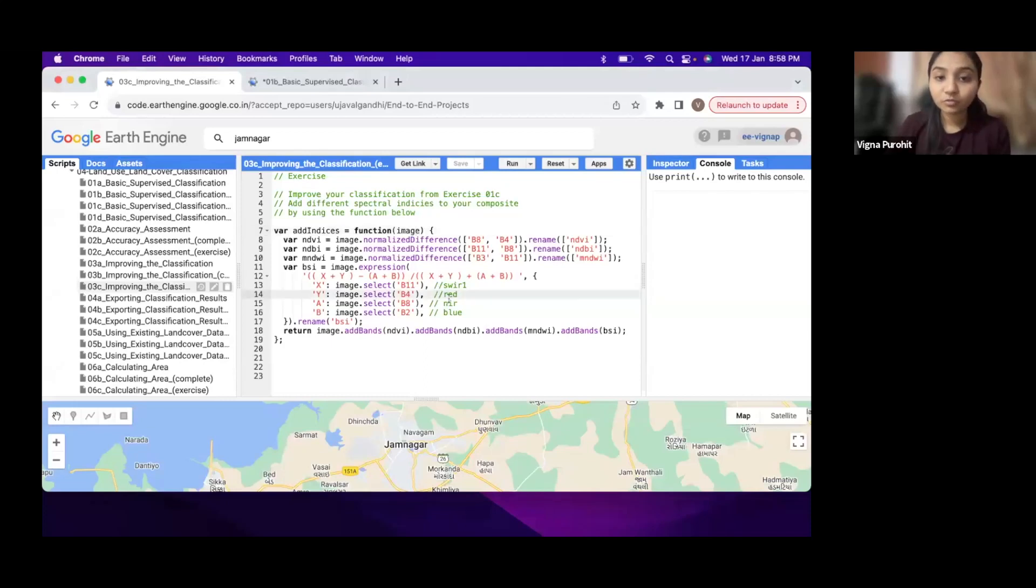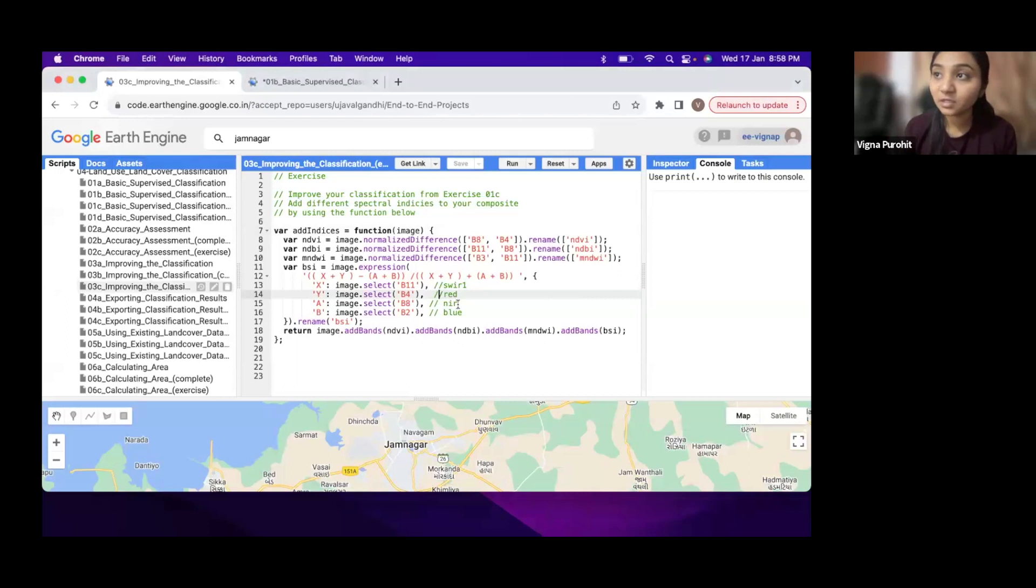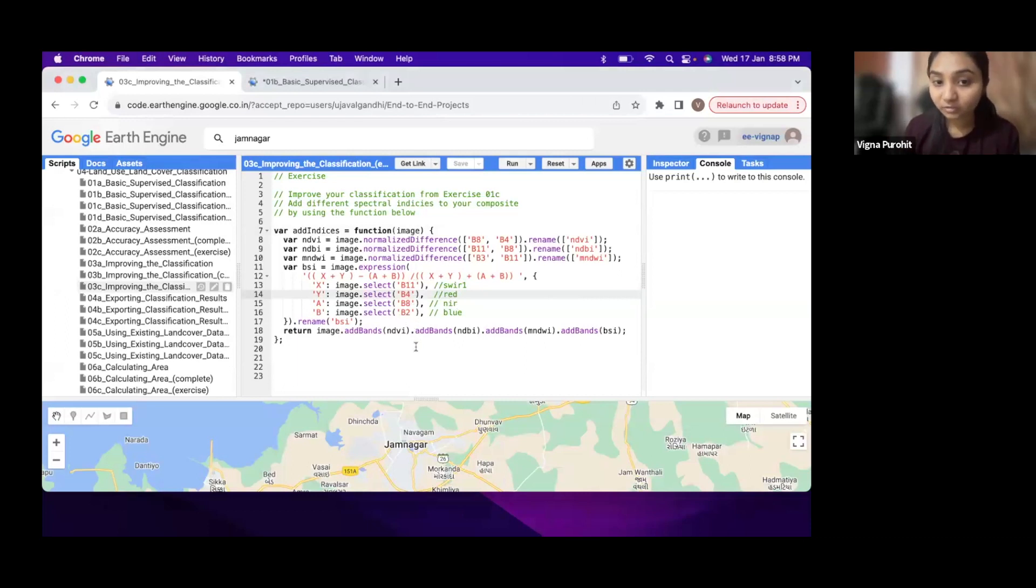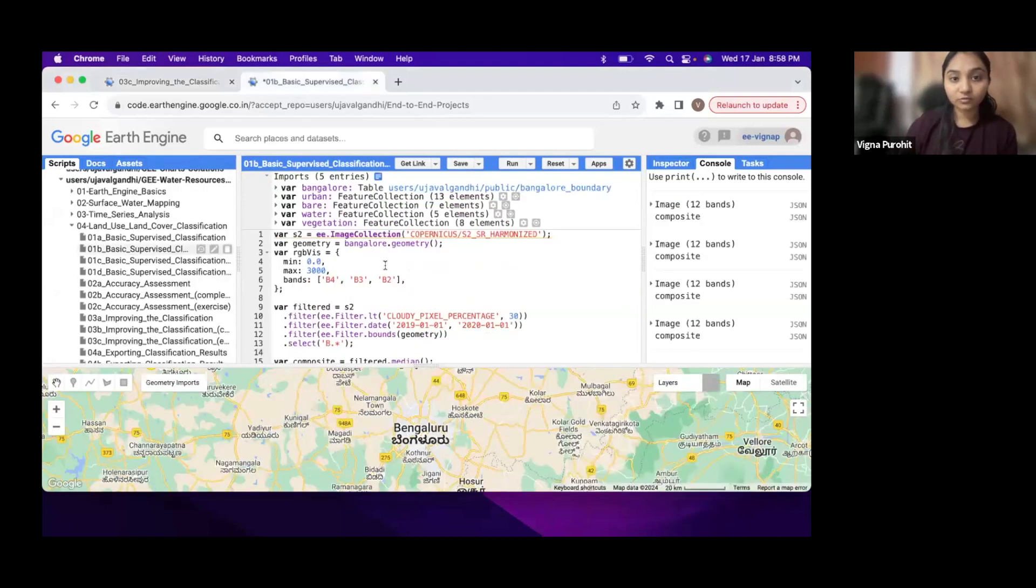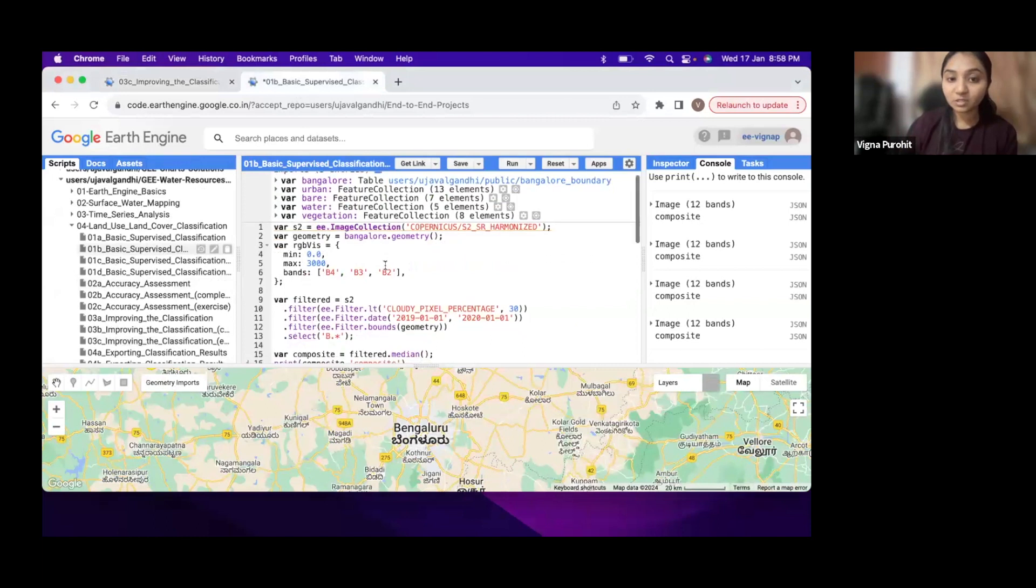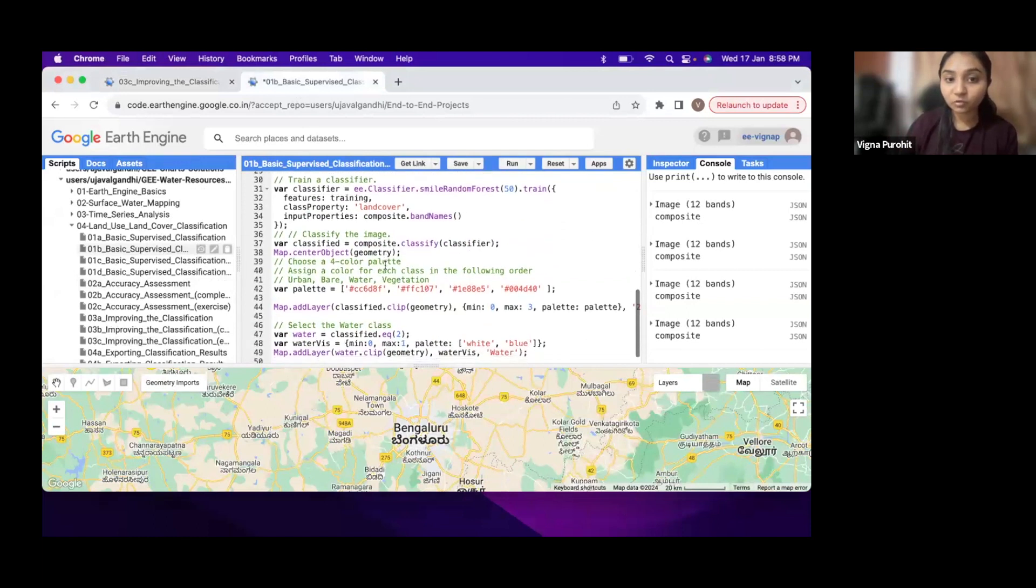The exercise here is to improve the classification that you did in exercise 1c by adding bands of indices with the original bands. So here I have this example of script 1b.